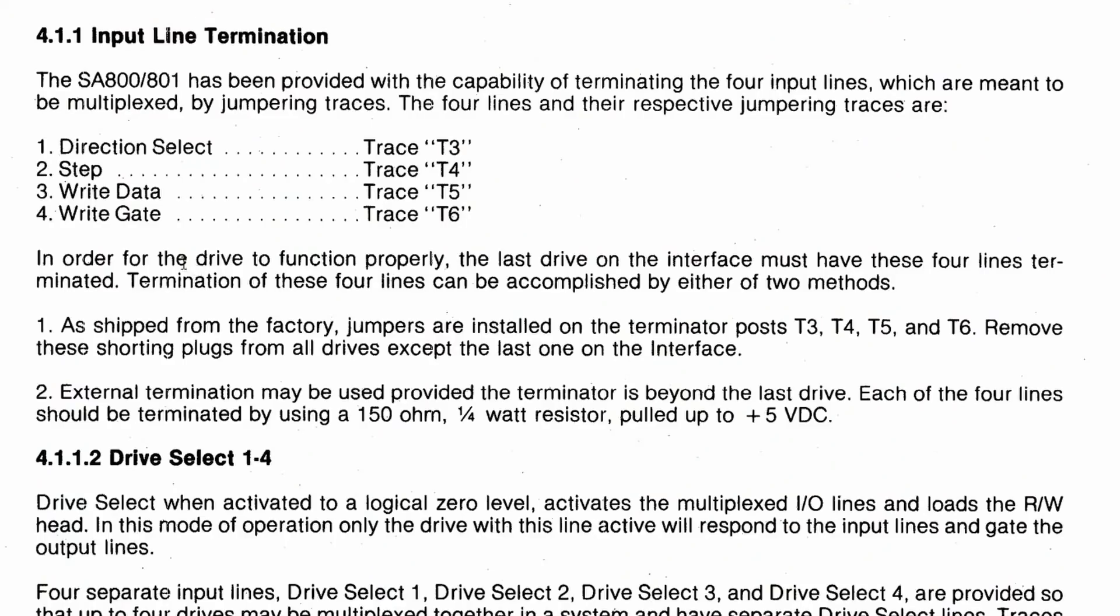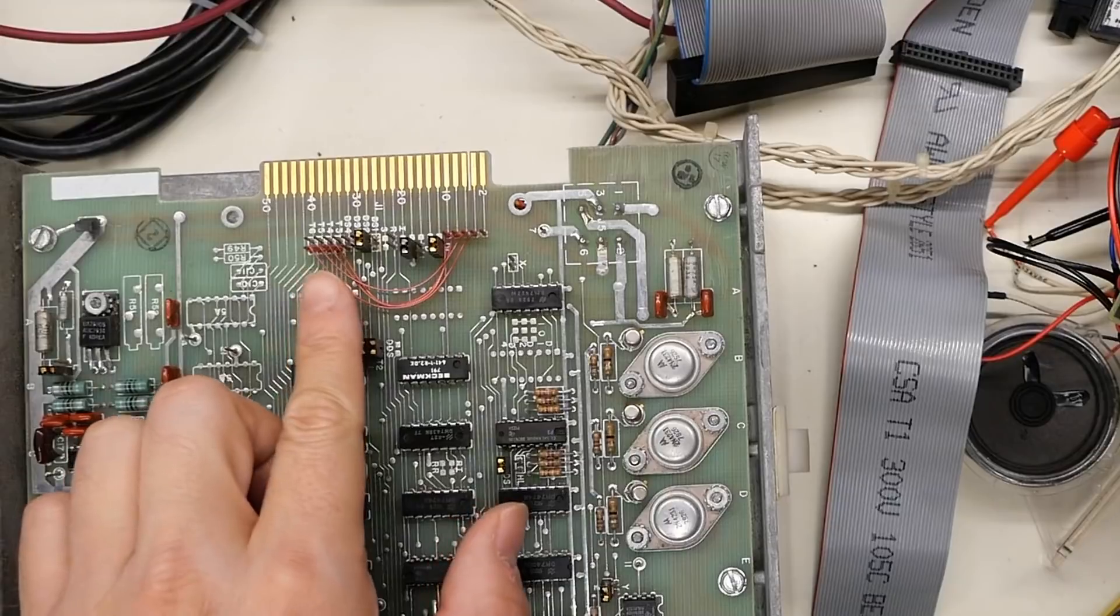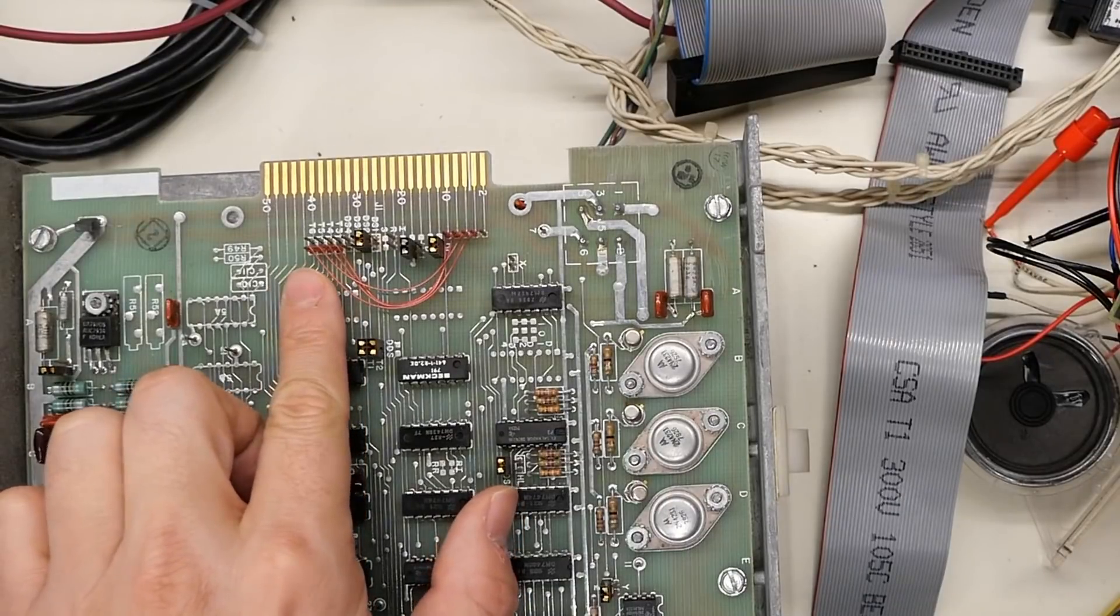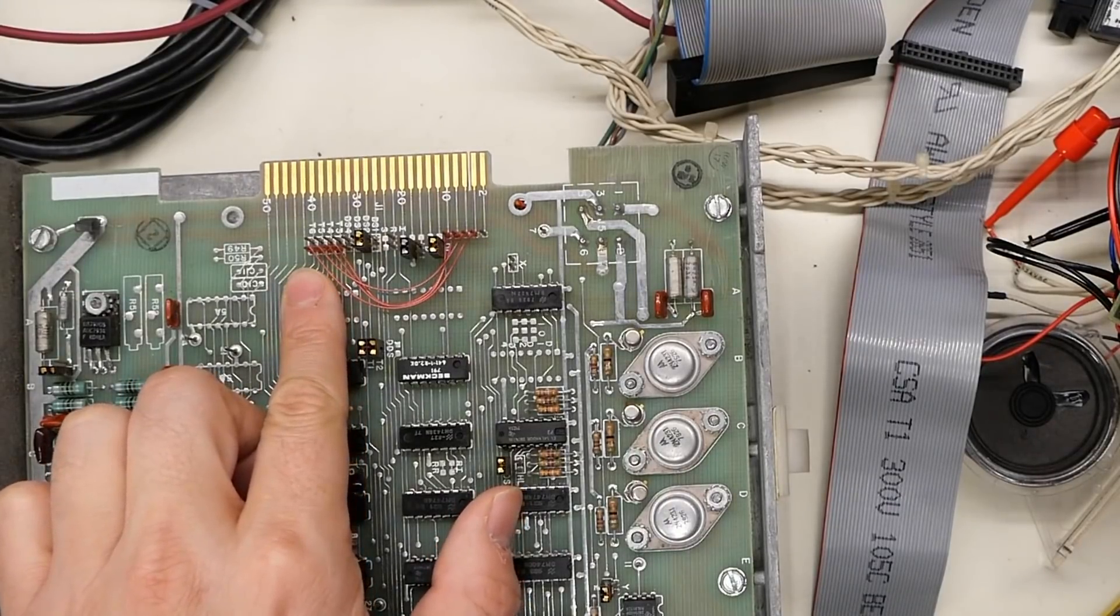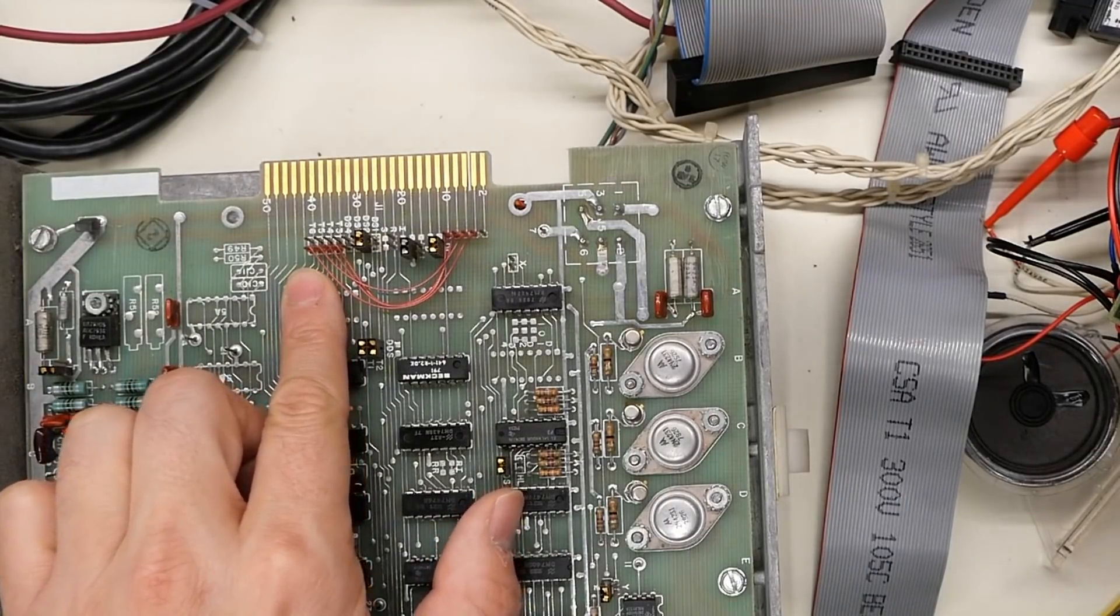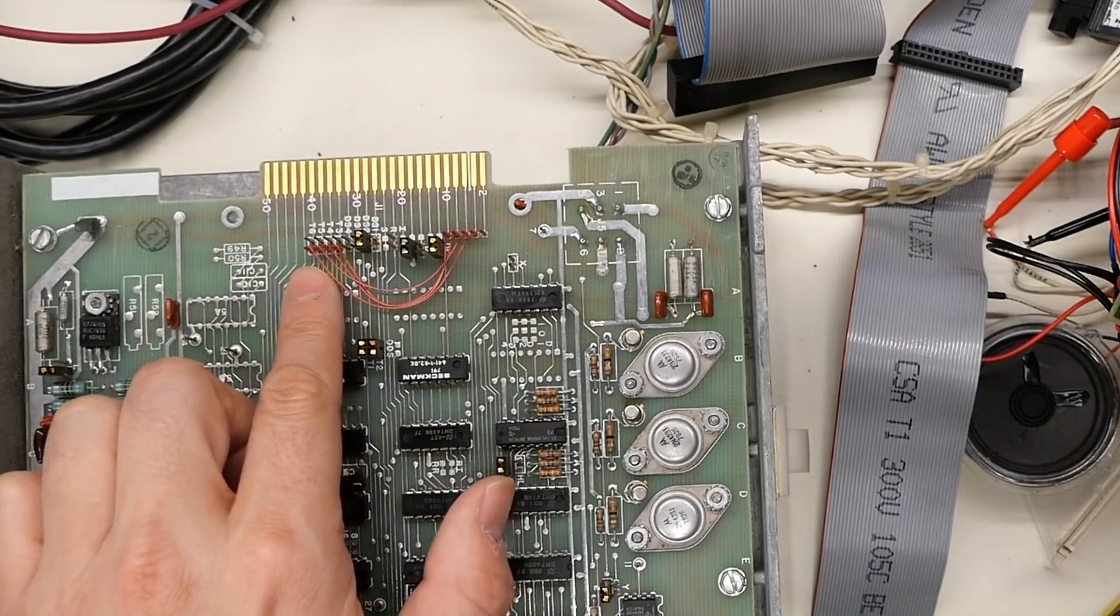In order for the drive, or drives in plural, to function properly, the last drive on the interface must, and must should be in bold, have these four lines terminated. Termination of these four lines can be accomplished by two methods. As shipped from the factory, there are jumpers installed on the terminator blocks T3, 4, 5, and 6.